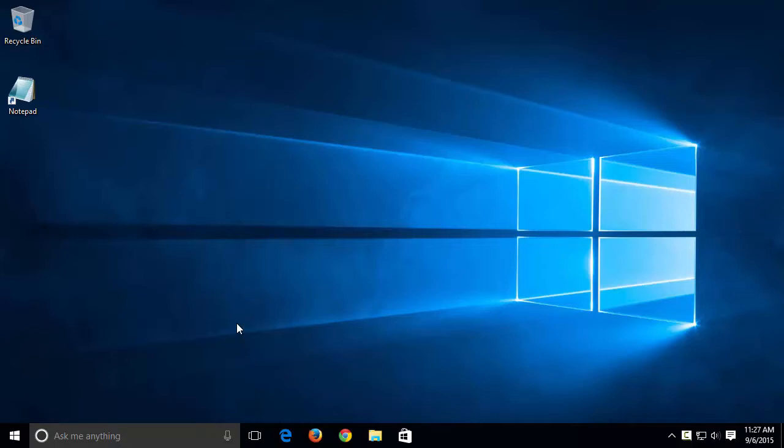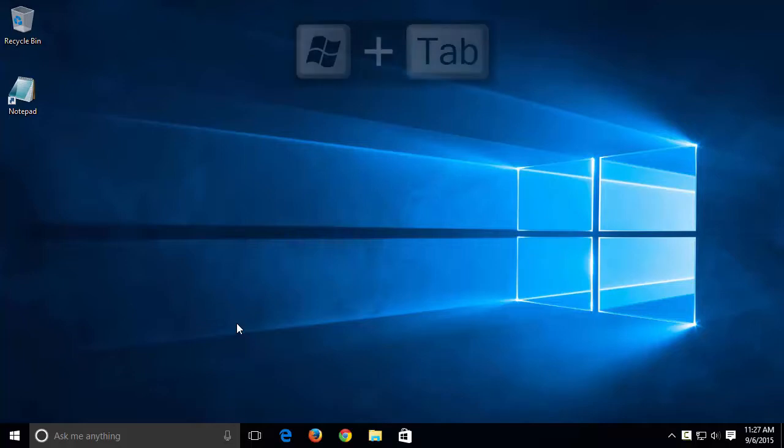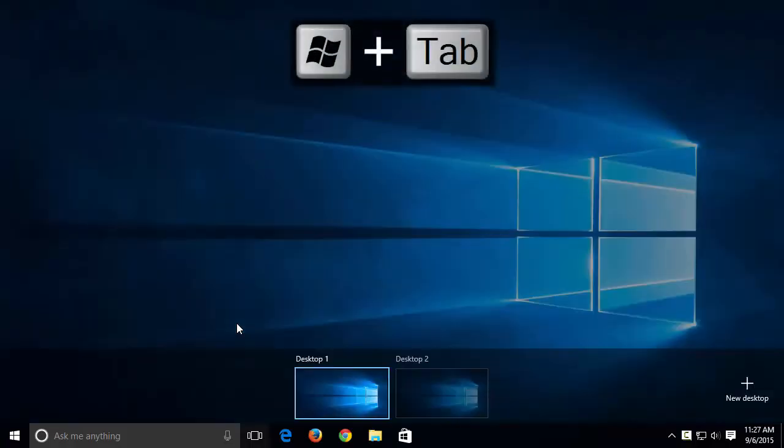Another way to open Task View is to press the Windows and Tab keys to create a new desktop.